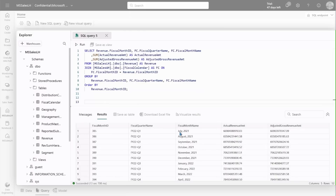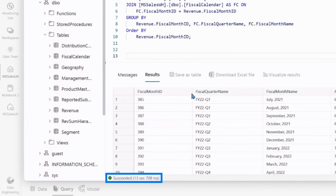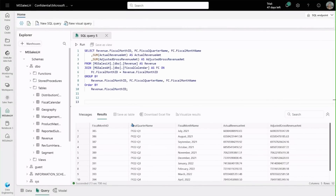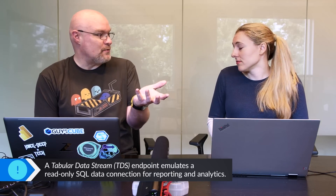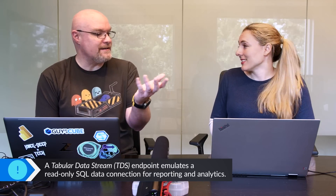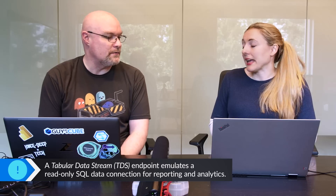We're working with a table that has 3.5 billion rows, and in just a couple of seconds we were able to run this query and get back our results. As a SQL user, I can use SSMS or any other tool of choice because it's just a TDS endpoint, so any SQL tool is going to work with that — even Power BI.